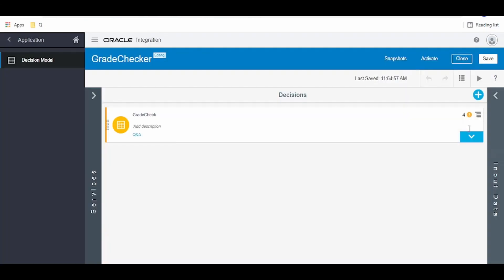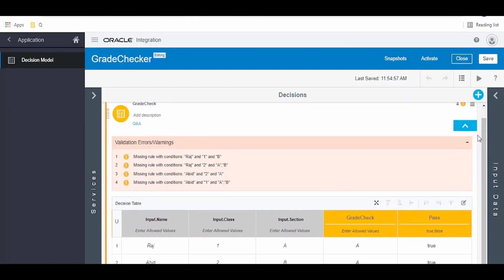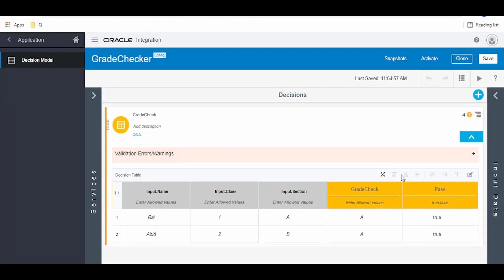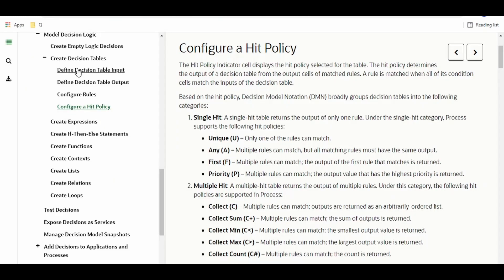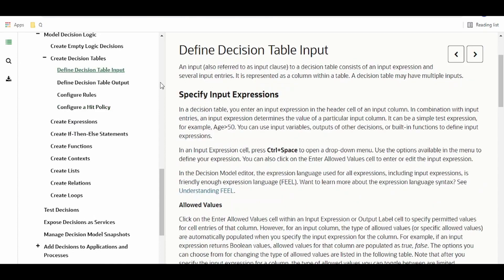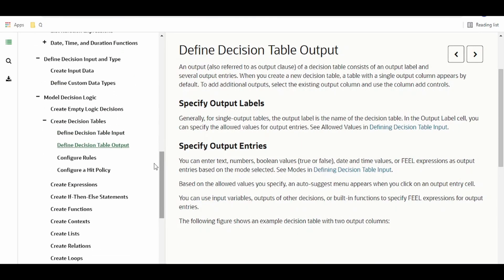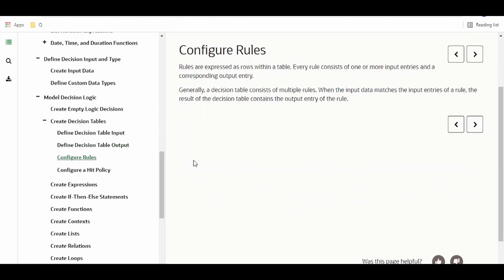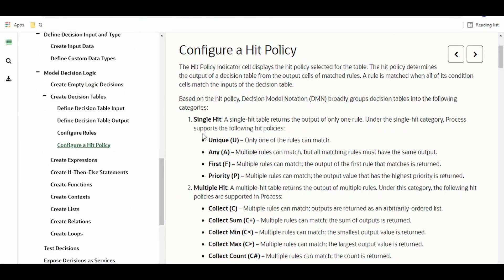Hello and welcome. In our previous video we saw how to create a decision model using a decision table, where we were checking the grade of a student studying in a particular class and section. We covered how to define the decision table input, output, and configure the rules. Today we're going to learn how to configure hit policy for decision tables.